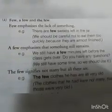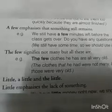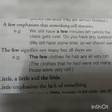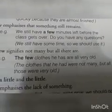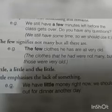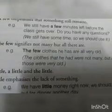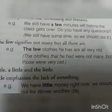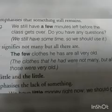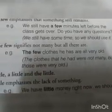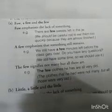Note the difference between few and a few. 'The few' signifies not many, but all there are. For example, the few clothes he has are all old — not many, but whatever exists is referred to with 'the few.' So that is the difference among few, a few, and the few.